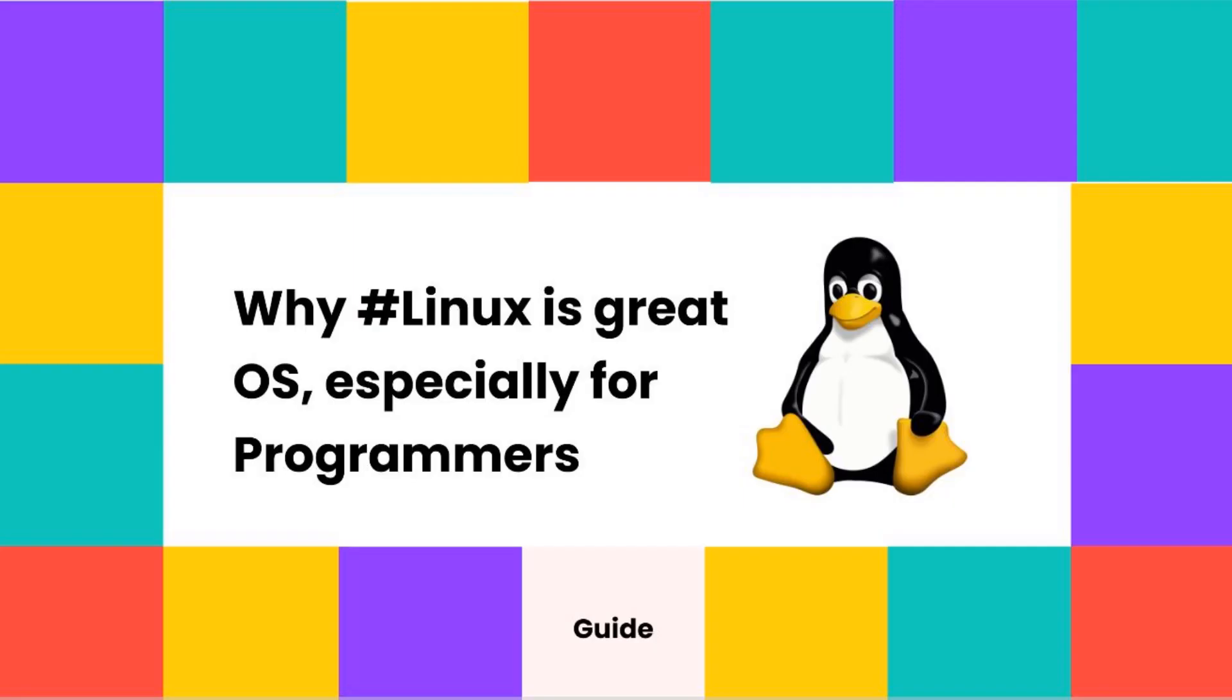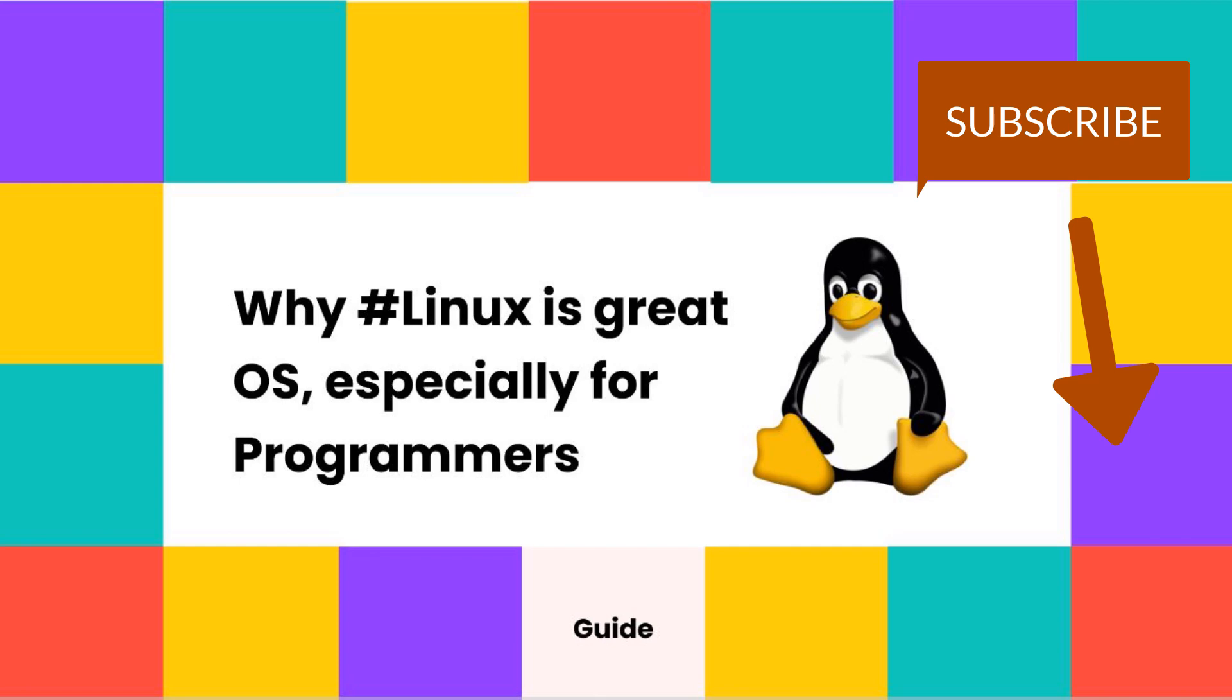Hey everyone, welcome to IT Twist. My name is Gaurav. In today's video we will see why Linux is a great OS, especially for programmers. If you are not subscribed to this channel, please hit the subscribe button below to get notified about latest technology updates.